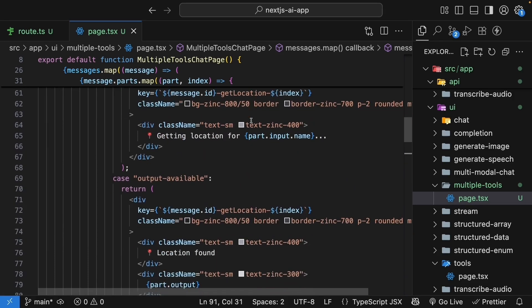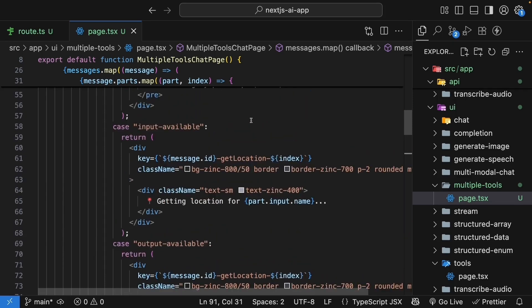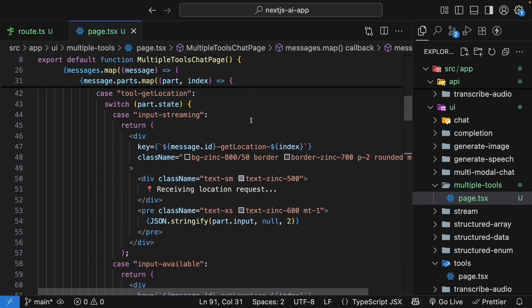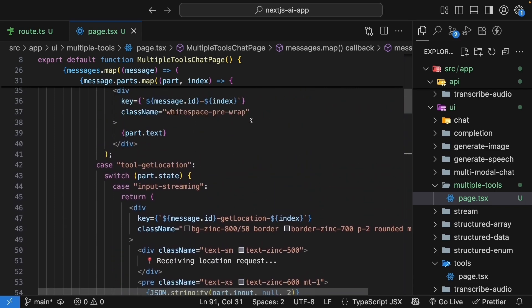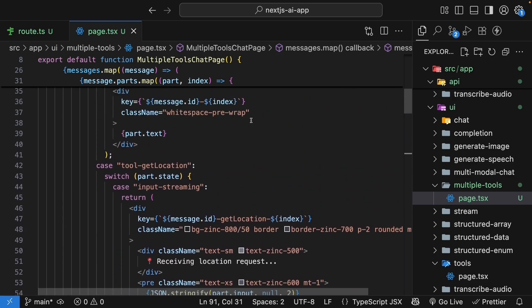They can see how the AI breaks down the complex questions into smaller steps, uses different tools for each step, and combines the results. This pattern scales to any number of tools. Whether you're building a customer service bot that needs to check orders, inventory, and shipping, or a research assistant that searches multiple databases, the same principles apply. Define your tools, give the AI enough steps, and let it orchestrate the solution.